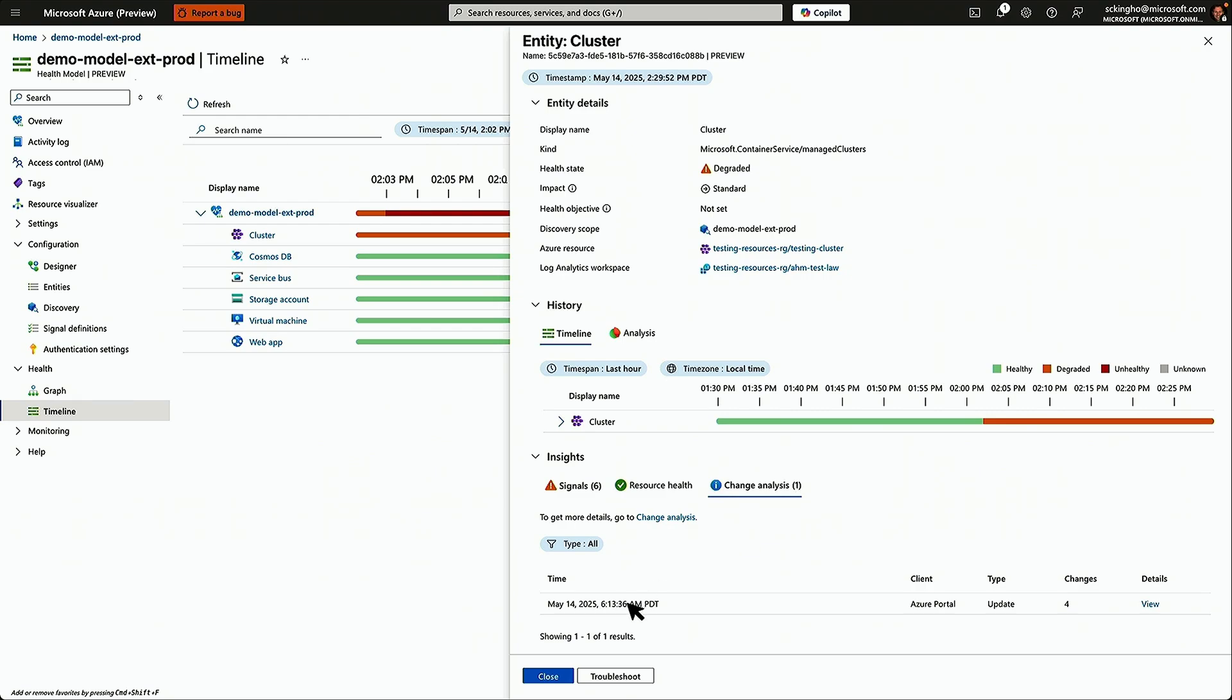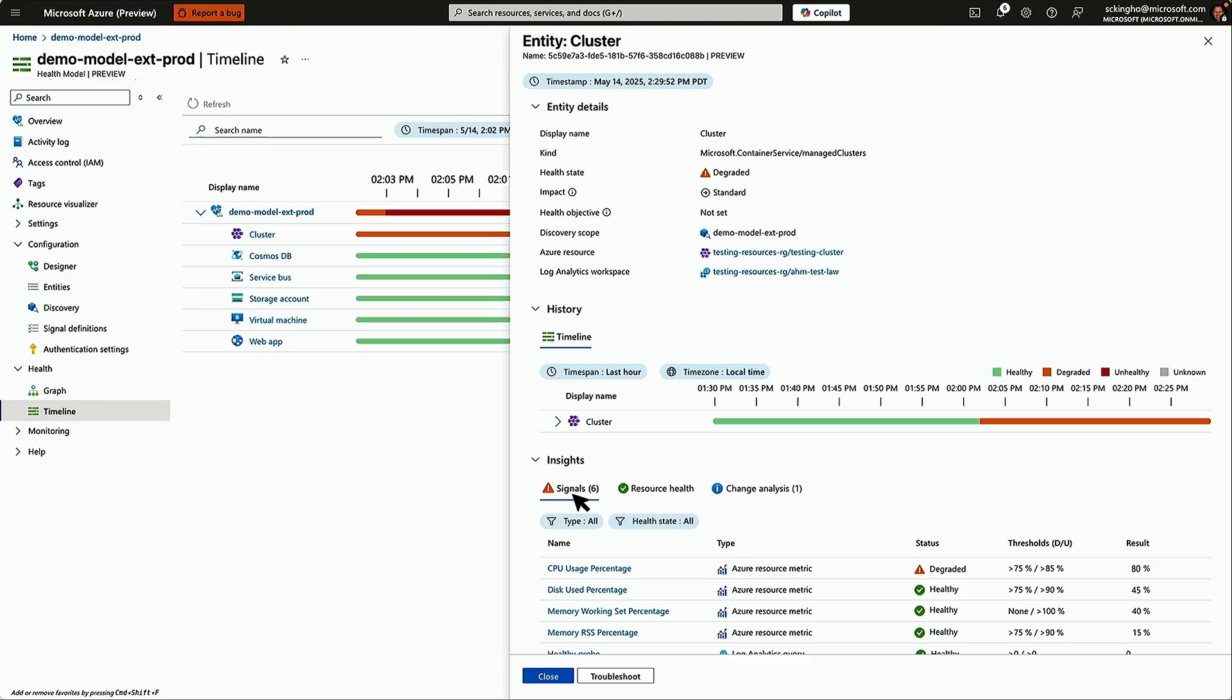Resource health looks fine. And on the signals area, we can see the CPU is under some pressure, but it's not the reason that the service group or the application itself is unhealthy. So we can back out of this and we'll go take a look at the service group itself.